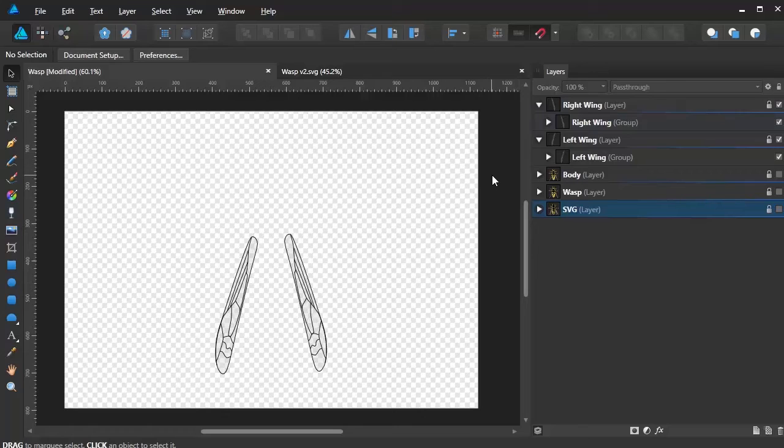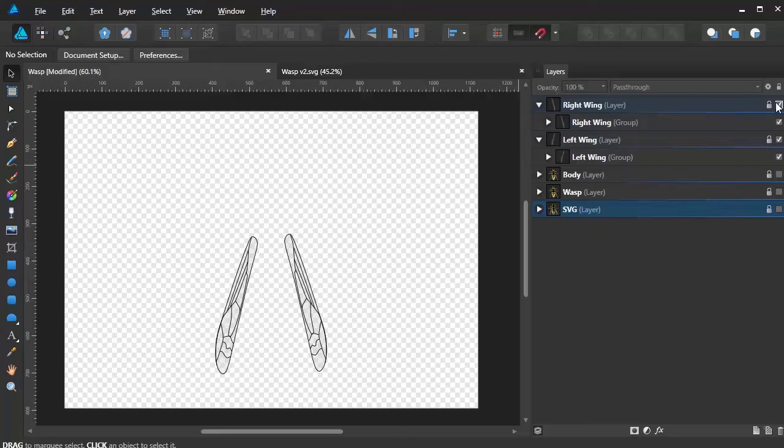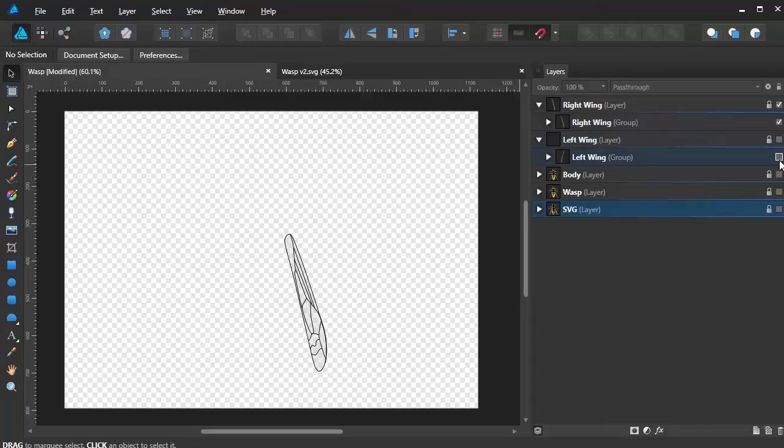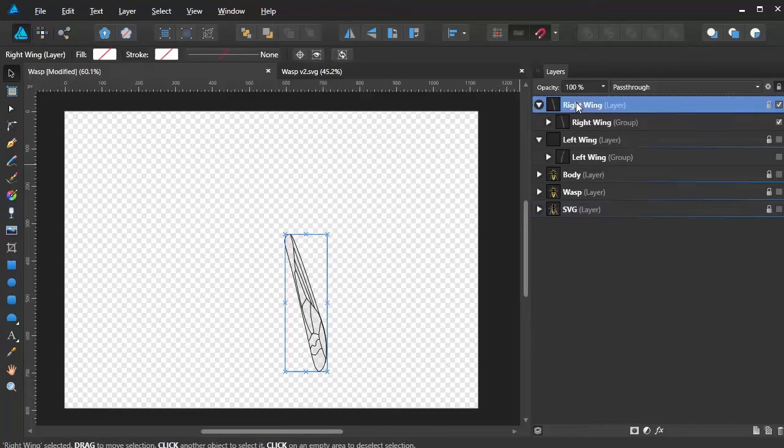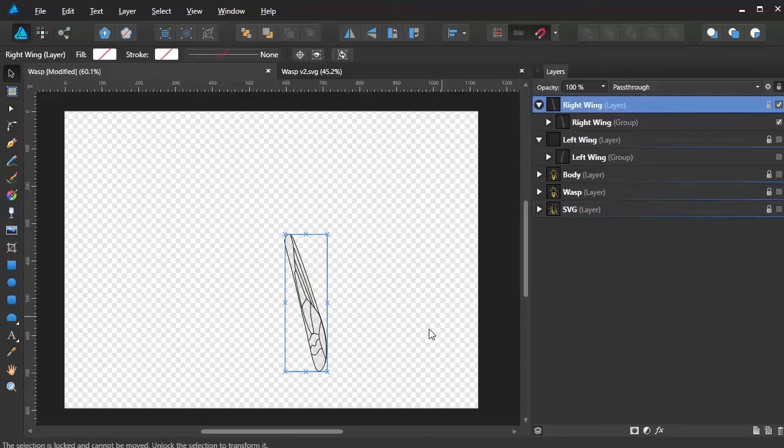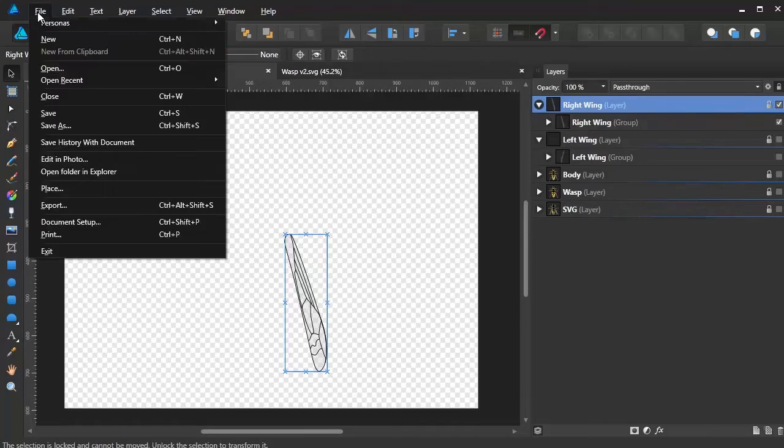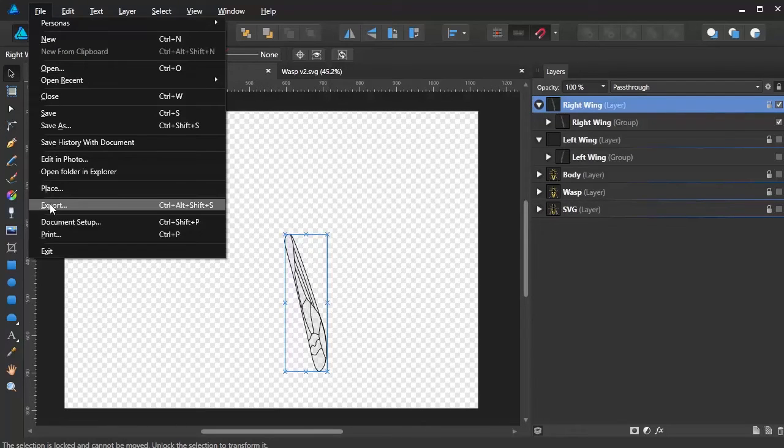Now when we come to export these as PNG files, it's important that we'll do one at a time. So I'm going to start from the top, turn the left ones off. Highlight the right wing section. You must ensure that it is selected like so. Then from there, we need to go into File, Export.